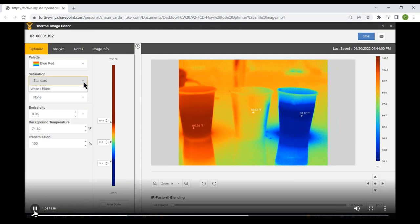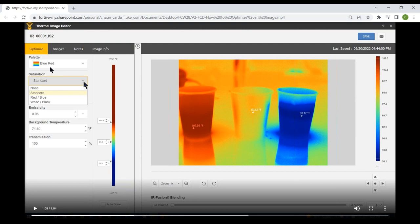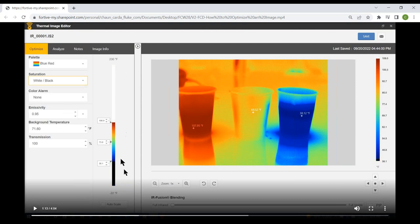We reset everything and move on to the Saturation option. Here we've got four options: None, Standard, Red-Blue, and White-Black. Saturation is simply what color things appear that are out of range. If you select Standard, it uses the palette to define the out-of-range colors — so on the Blue-Red palette, everything hotter than the hottest point is dark burgundy and everything colder than the coldest point is dark blue. Switching to White-Black means everything hotter than the hottest point shows white and everything colder than the coldest point shows black.